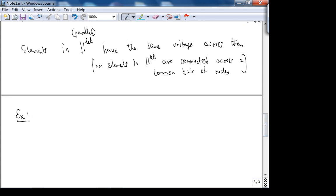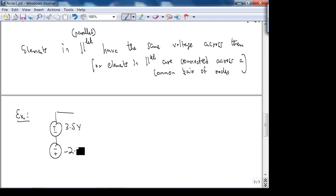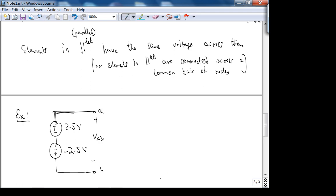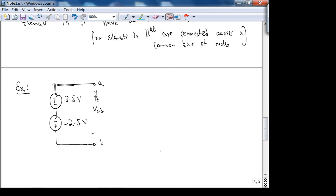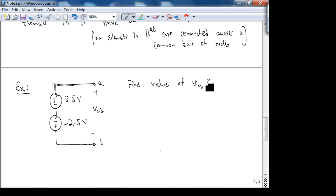Here's another example. We have 3.5 volts and −2.5 volts. We want to find V_AB — where the plus end of the voltage drop is at A and the minus end is at B. We apply KVL around the loop B-A-C-B.